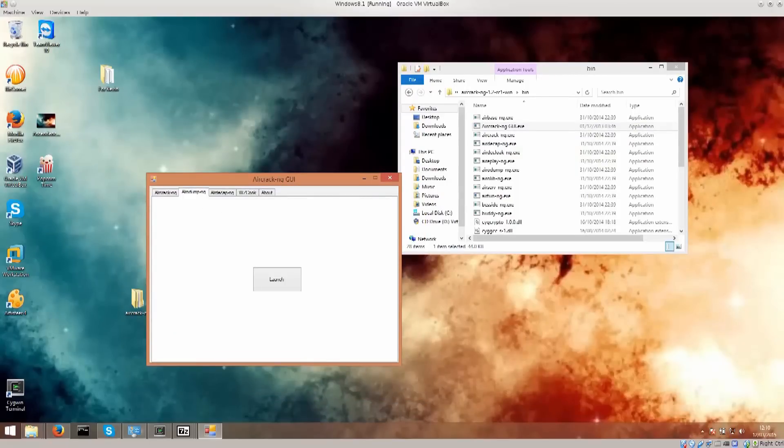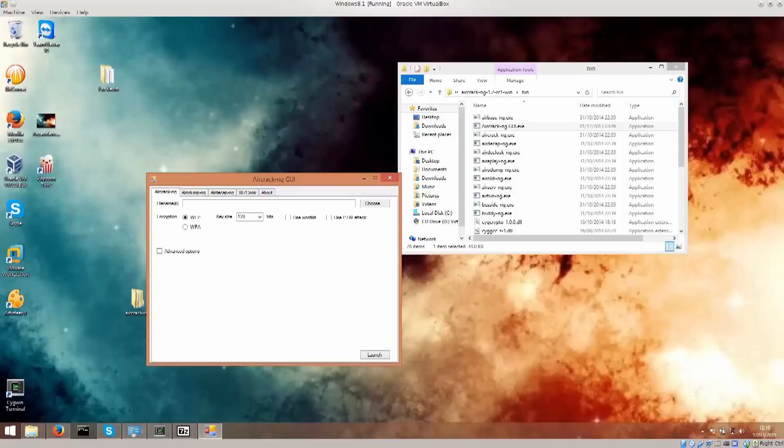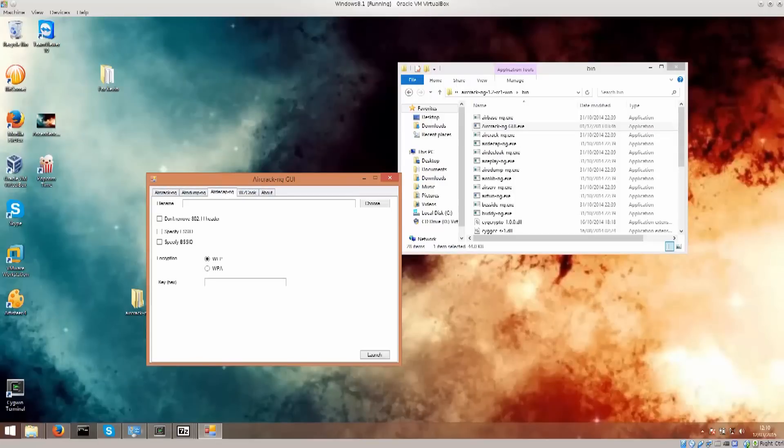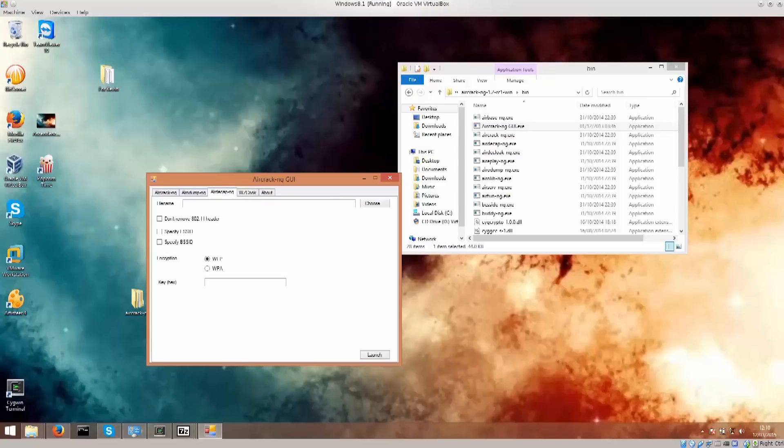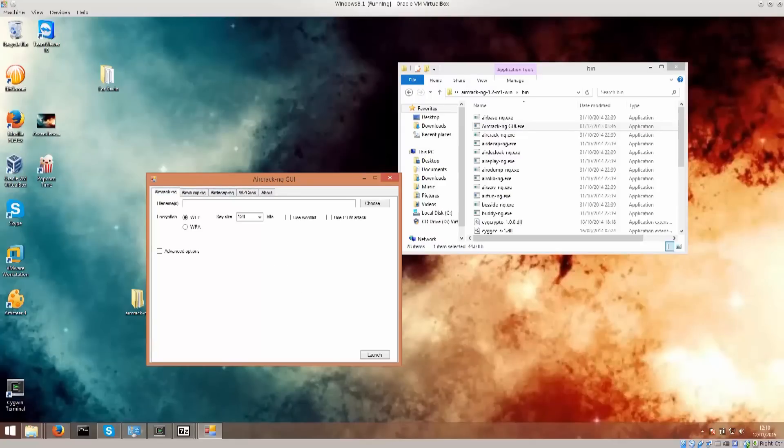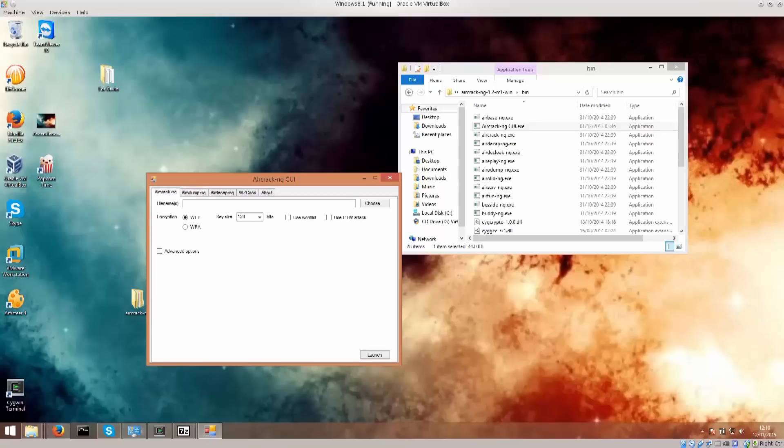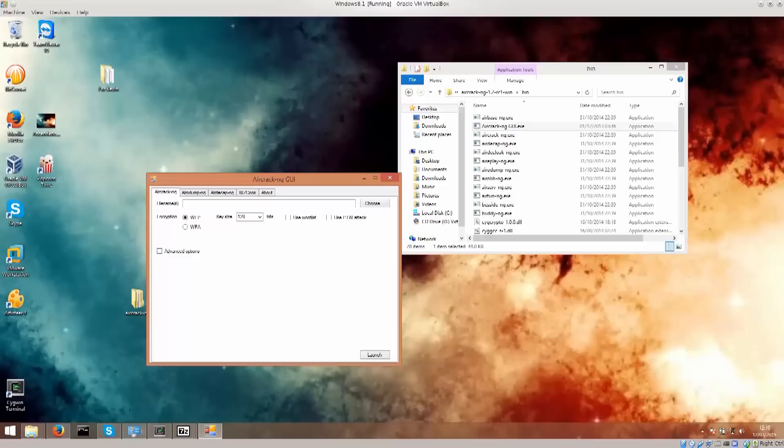You have three programs here, aircrack-ng, actually have four of them, but we're not going to be using these two for the time being. You have airdump-ng and aircrack-ng. Airdump is used for collecting information, and you use aircrack-ng in order to brute force the password, or brute force the encryption key, should I say.